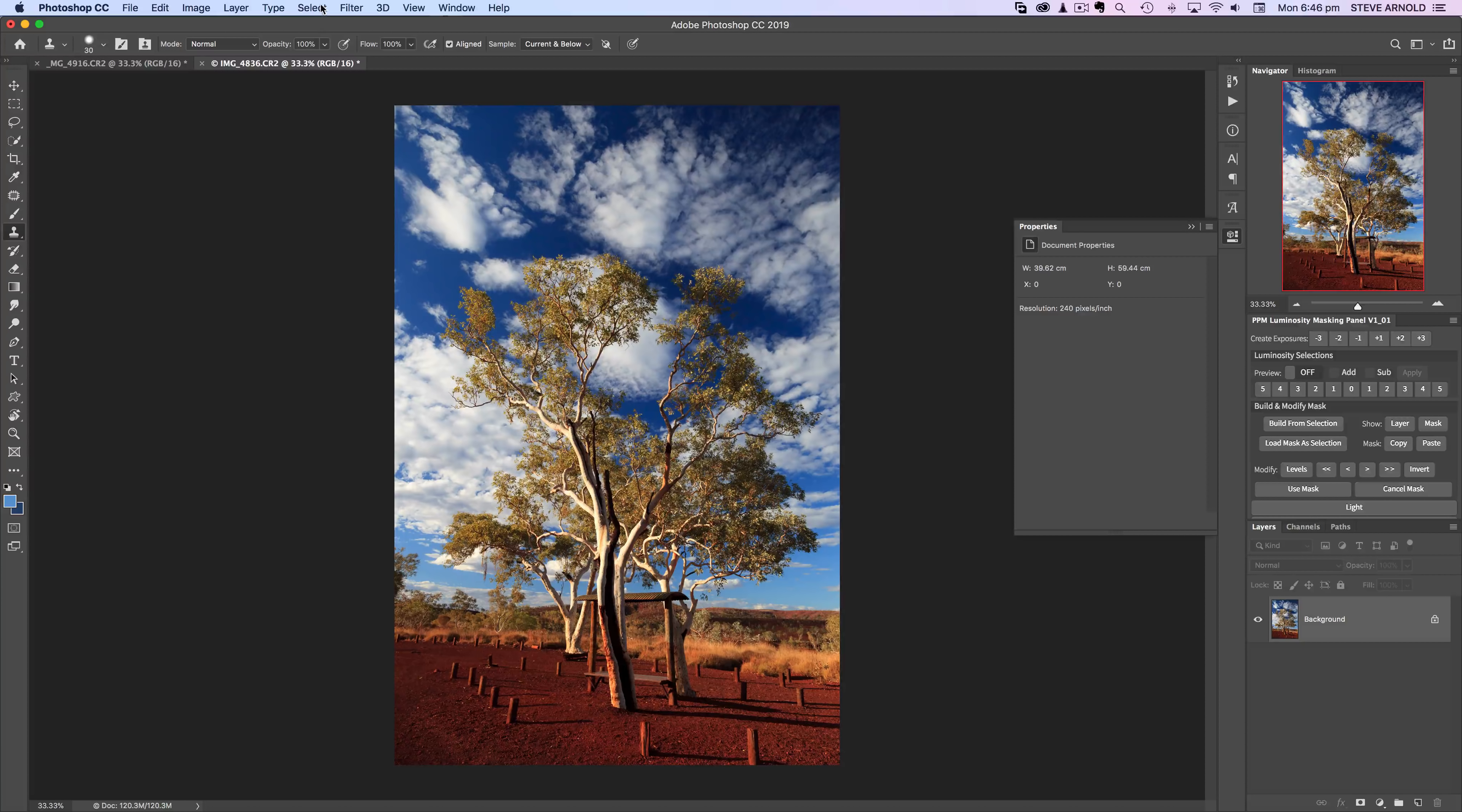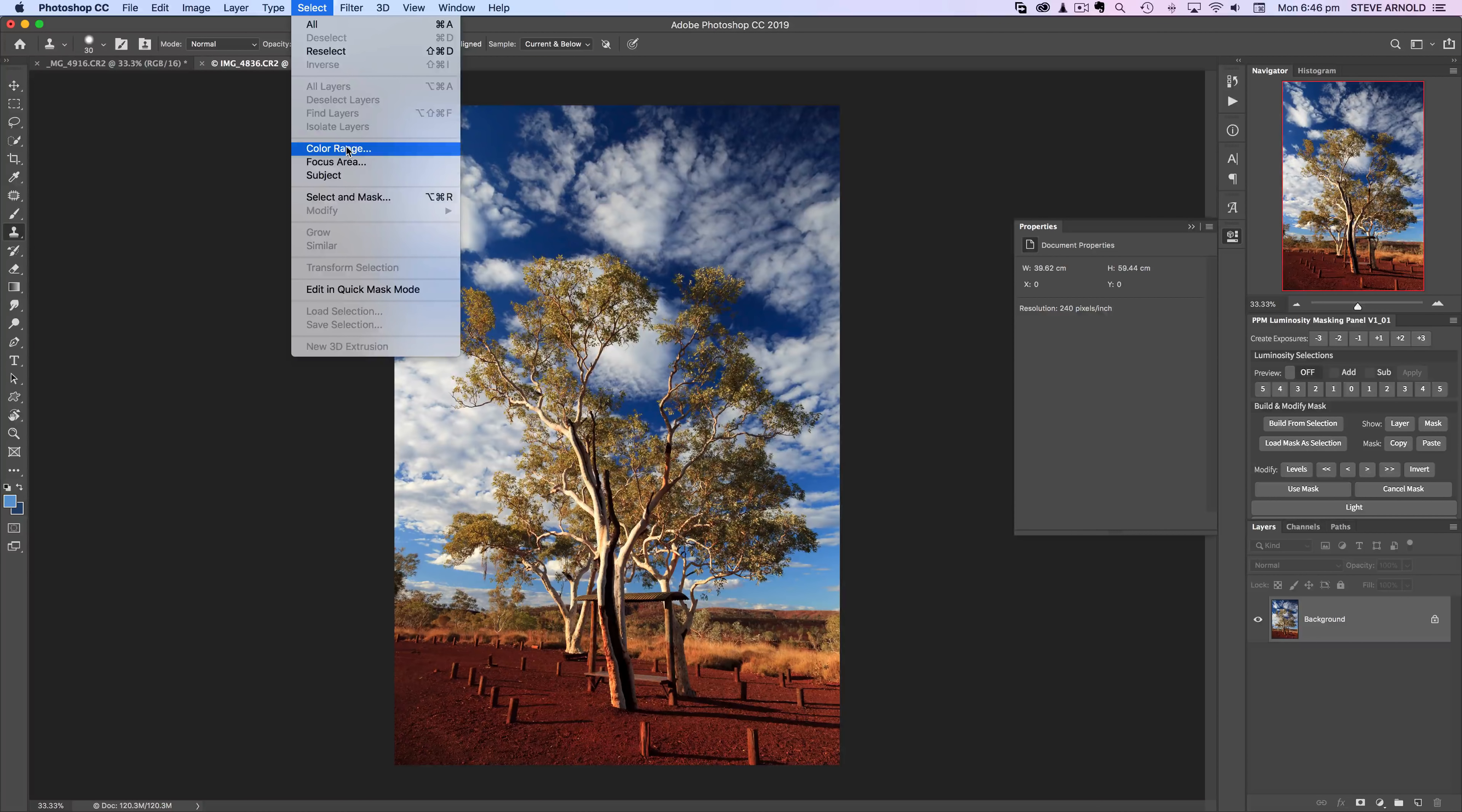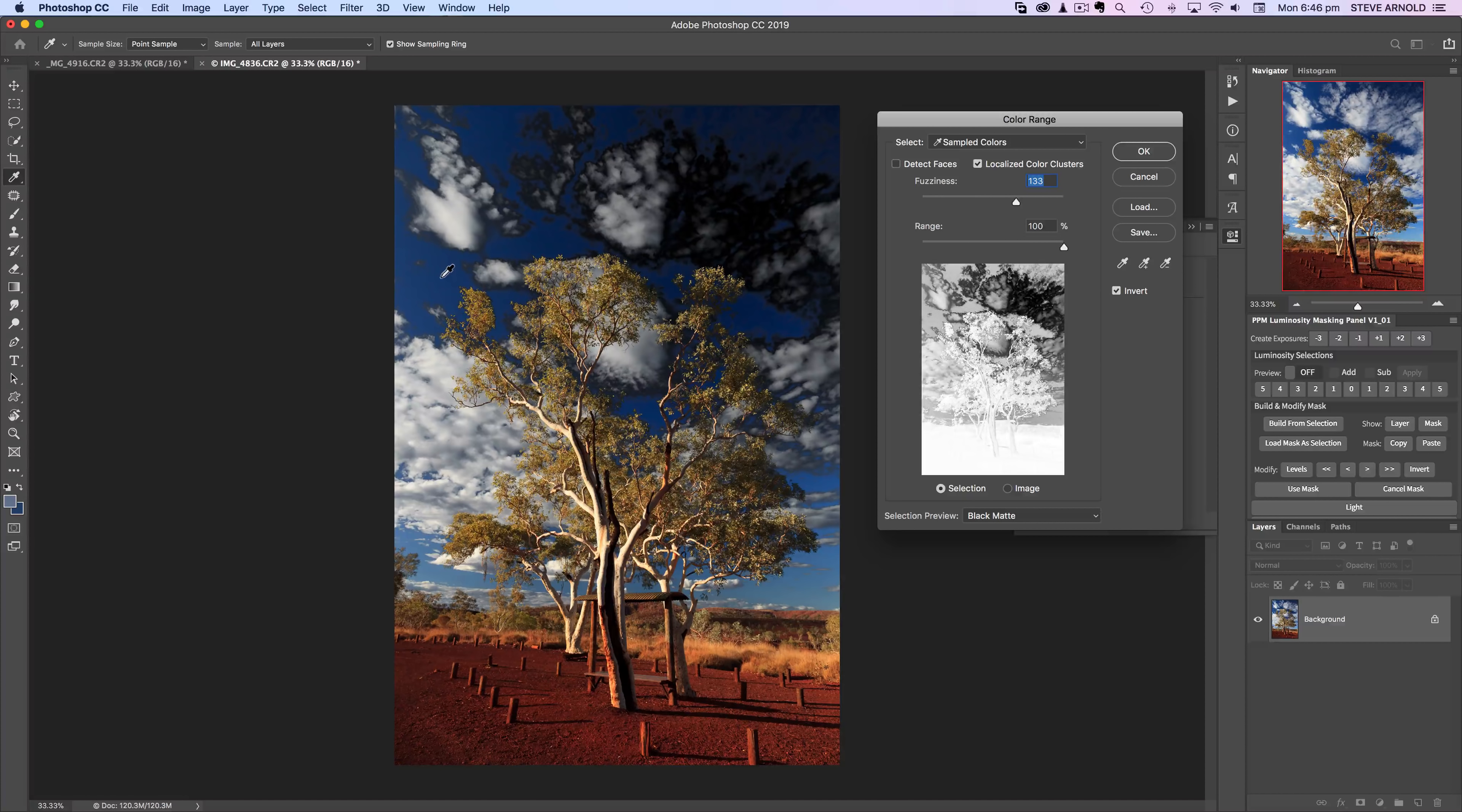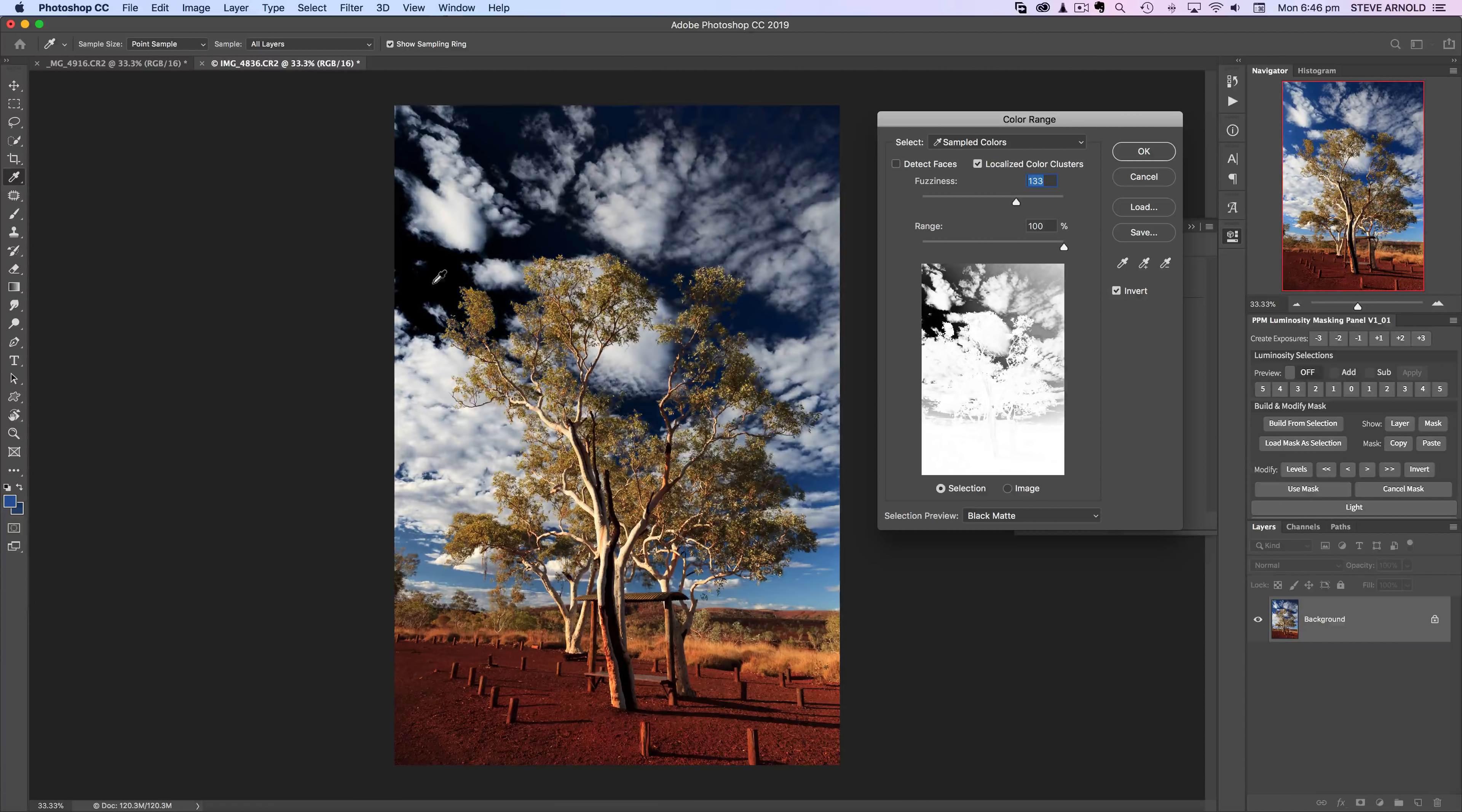The first step of this process is to use the color range filter which is found under the select menu. When this color range box opens up, what we're going to do is basically click into the image. Let me just run through this, so if I click on a blue part of the image then those blues are going to be selected.